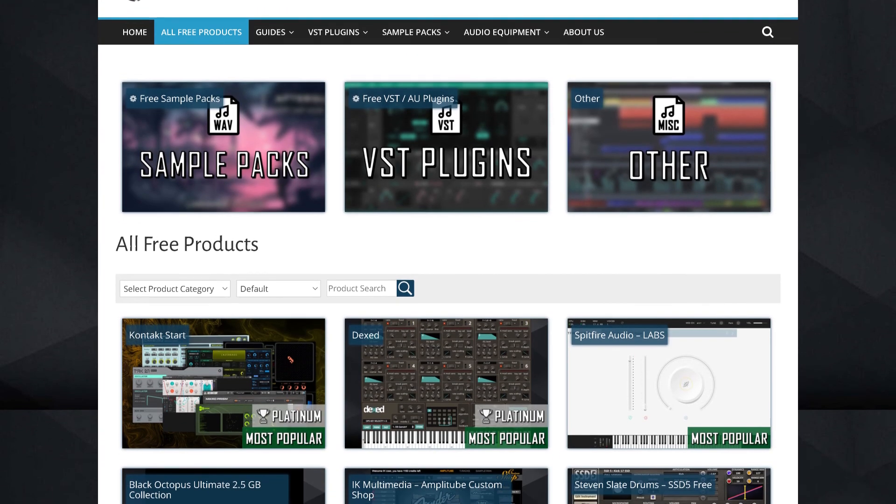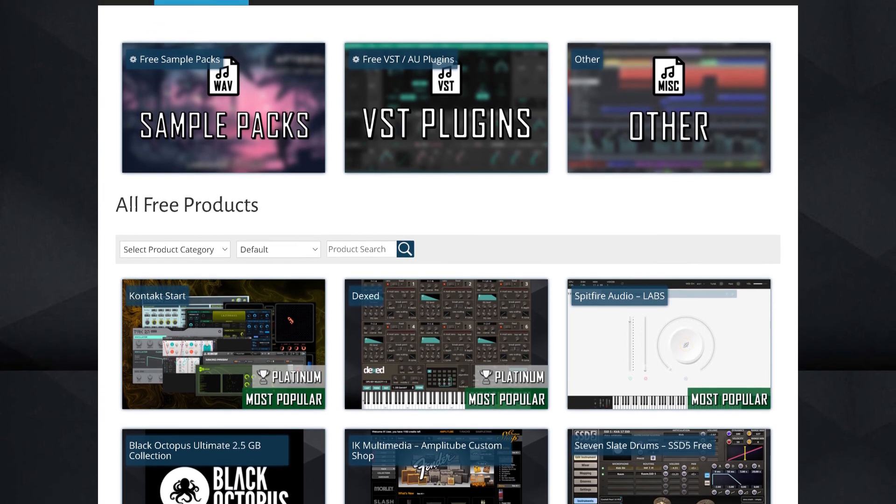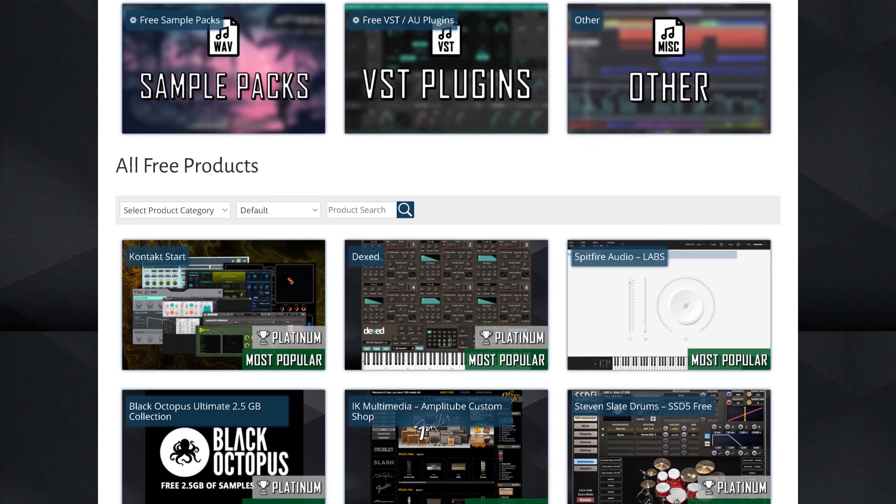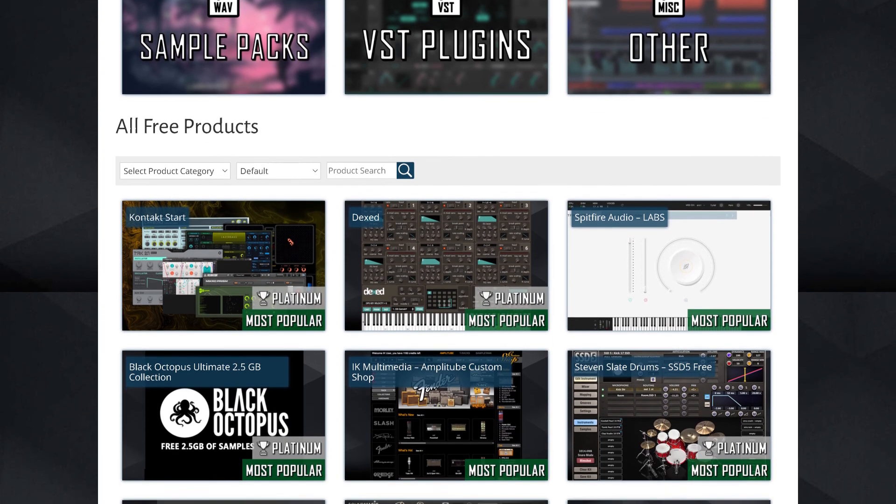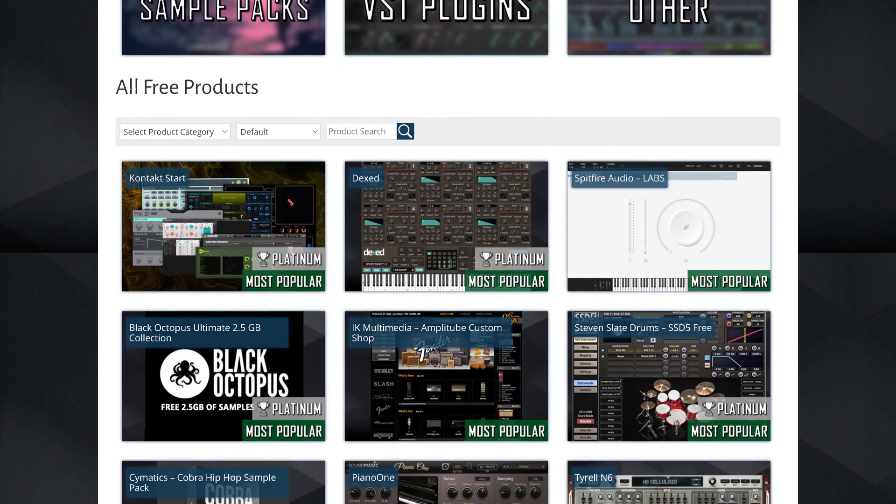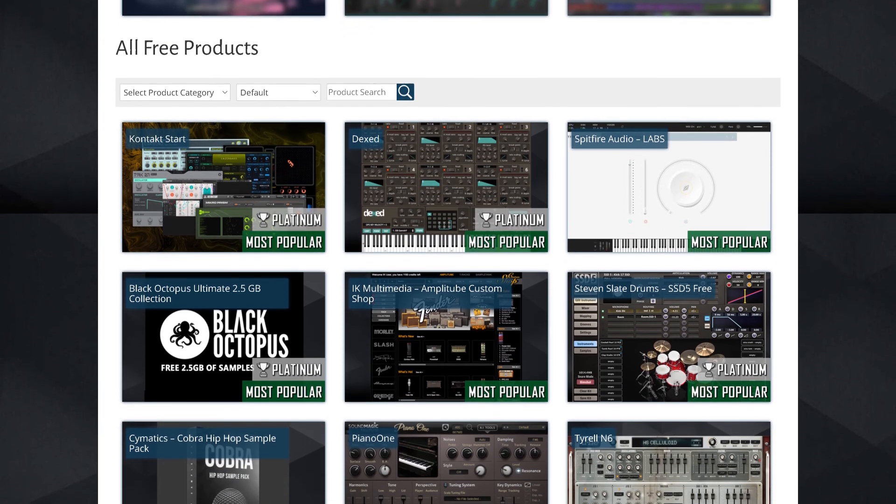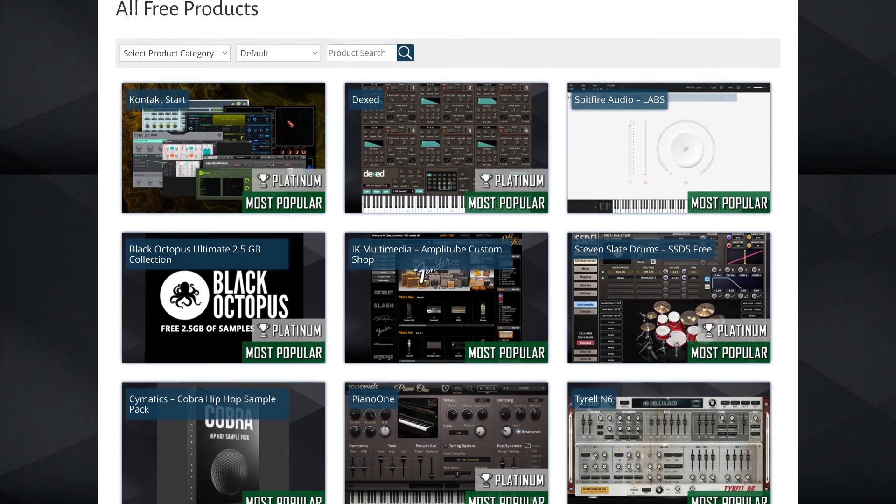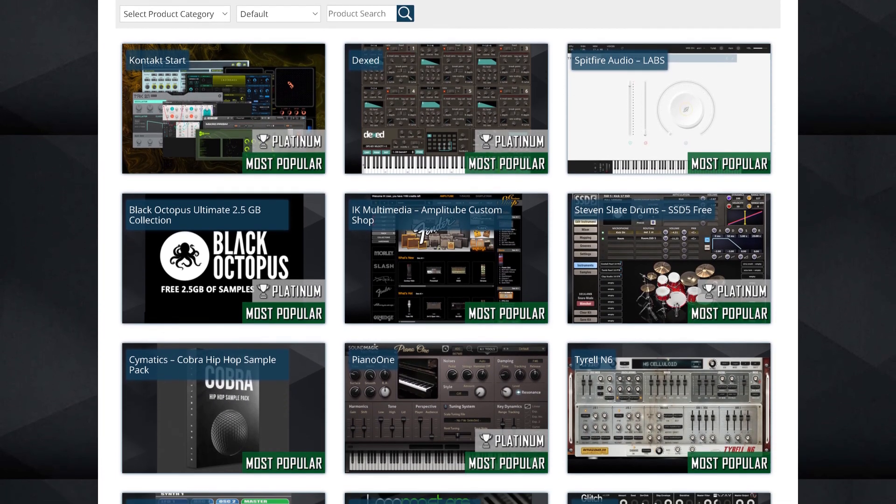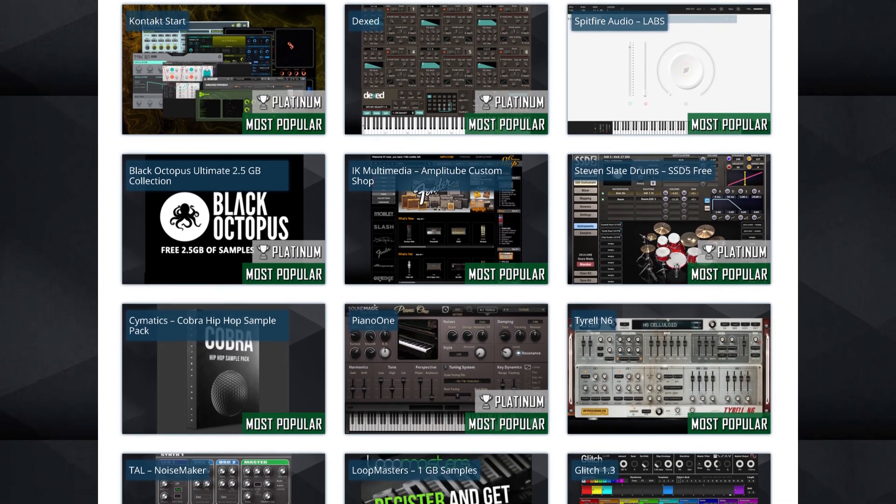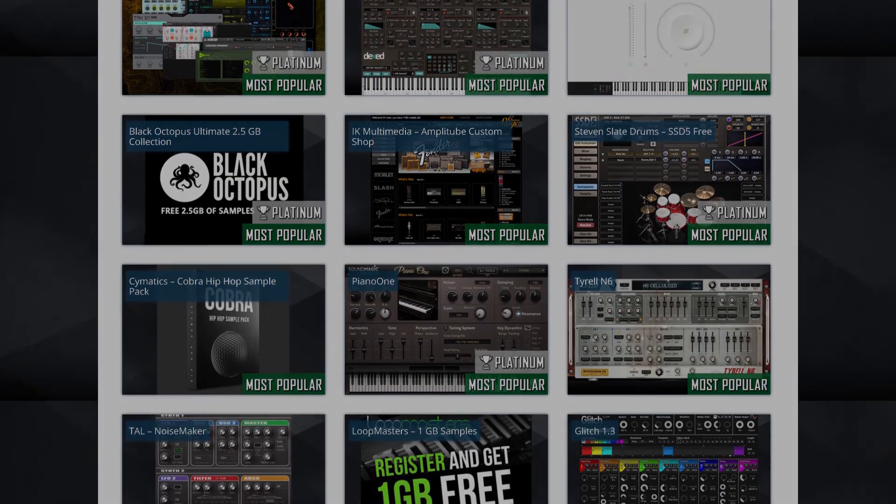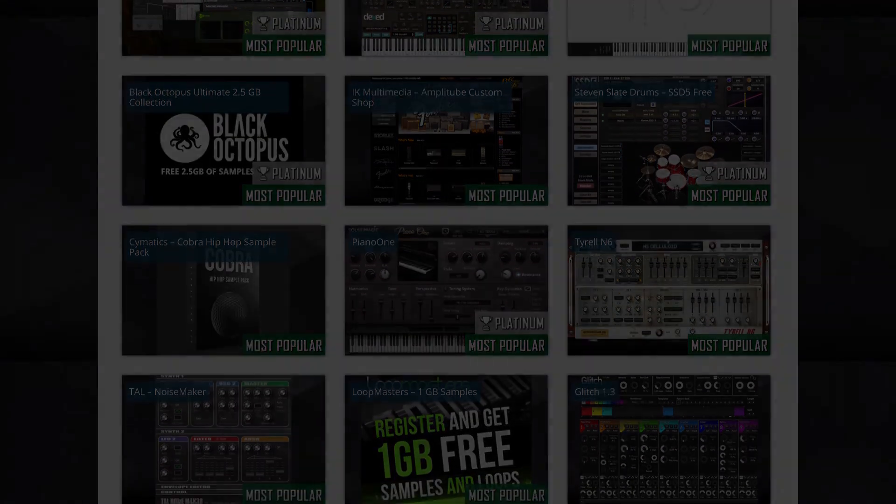And if you want more DAW tips, info on free plugins, free sample packs and much more, I'll leave a link to our website in the description as well. As always, thanks for watching and I'll see you in the next video.